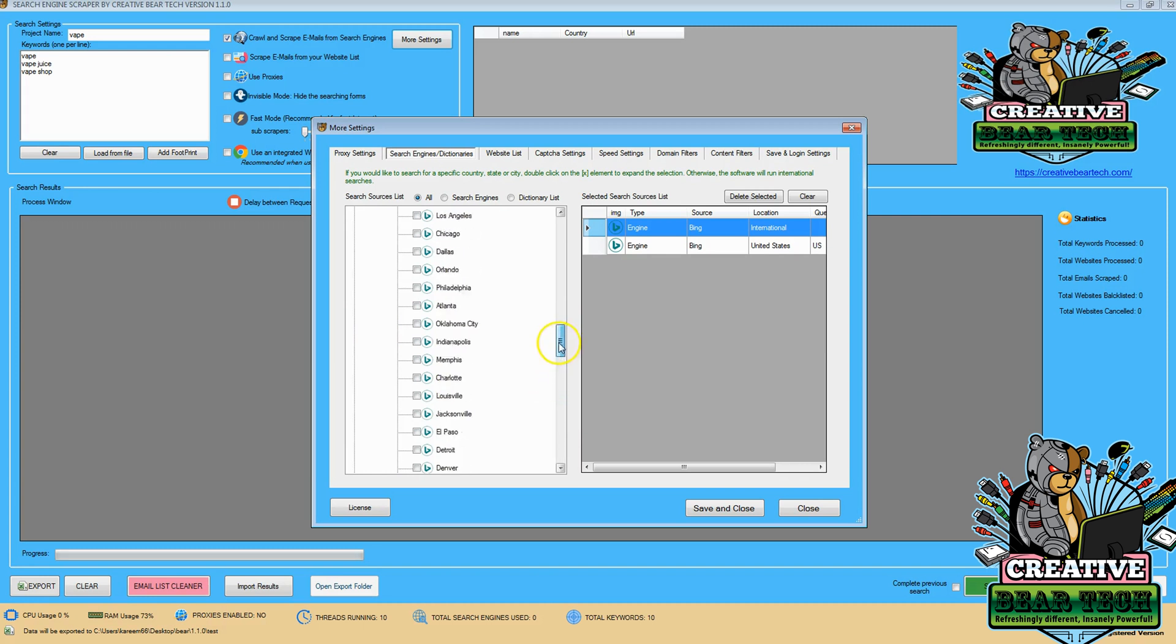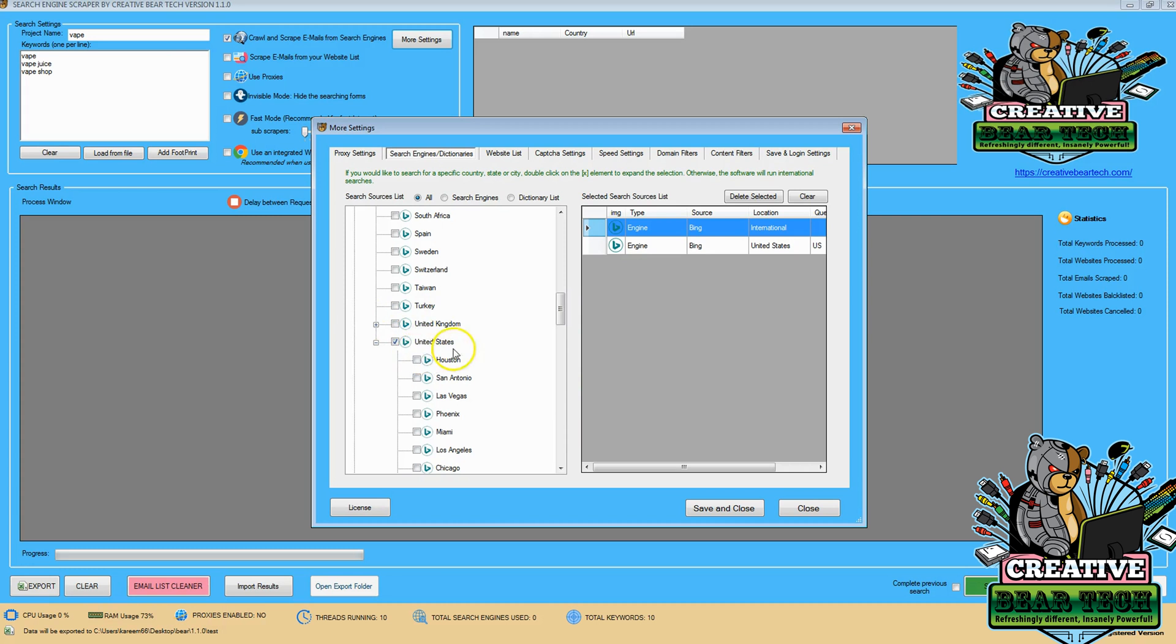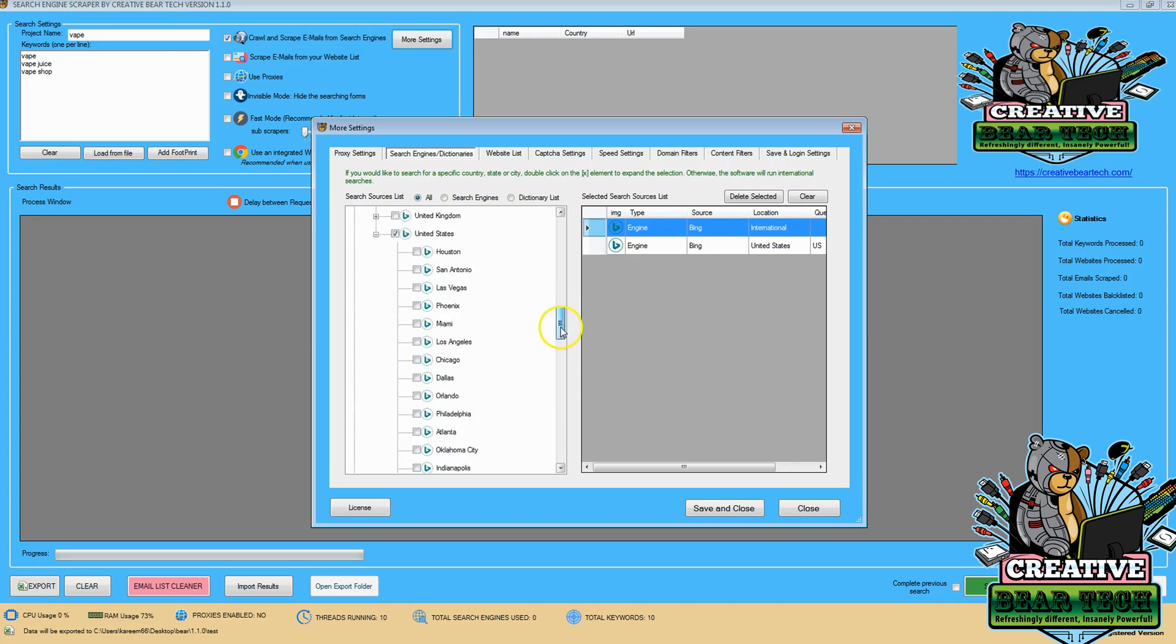Now, take note, this can only be done on the Bing utility with the United Kingdom and the United States, where you break it down by respective city location.